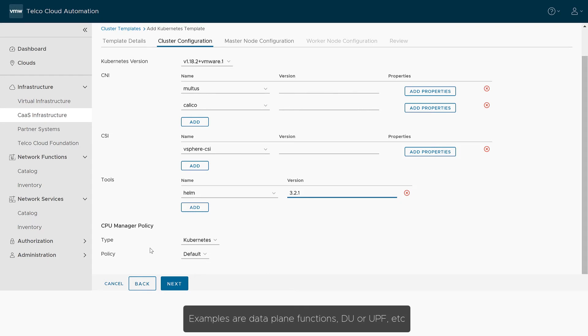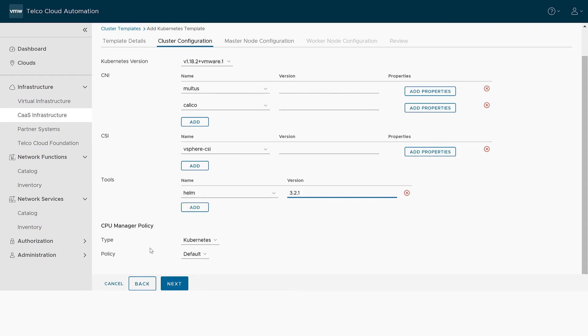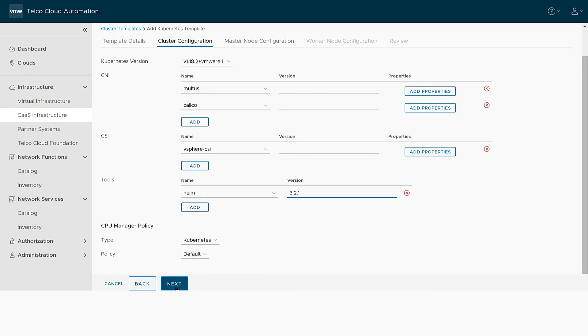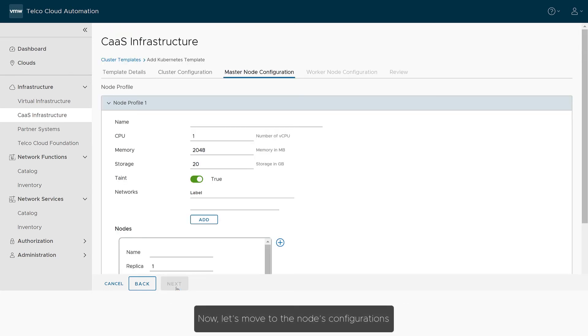Examples are data plane functions, DU or UPF, etc. In our cluster, we will use the default Kubernetes policy. Now, let's move to the node's configurations.